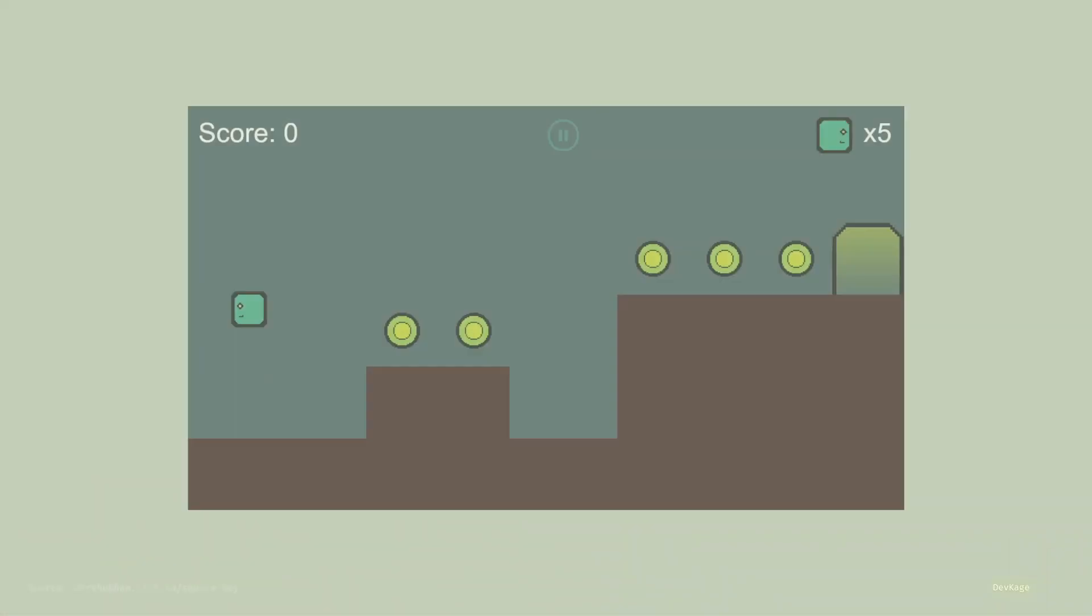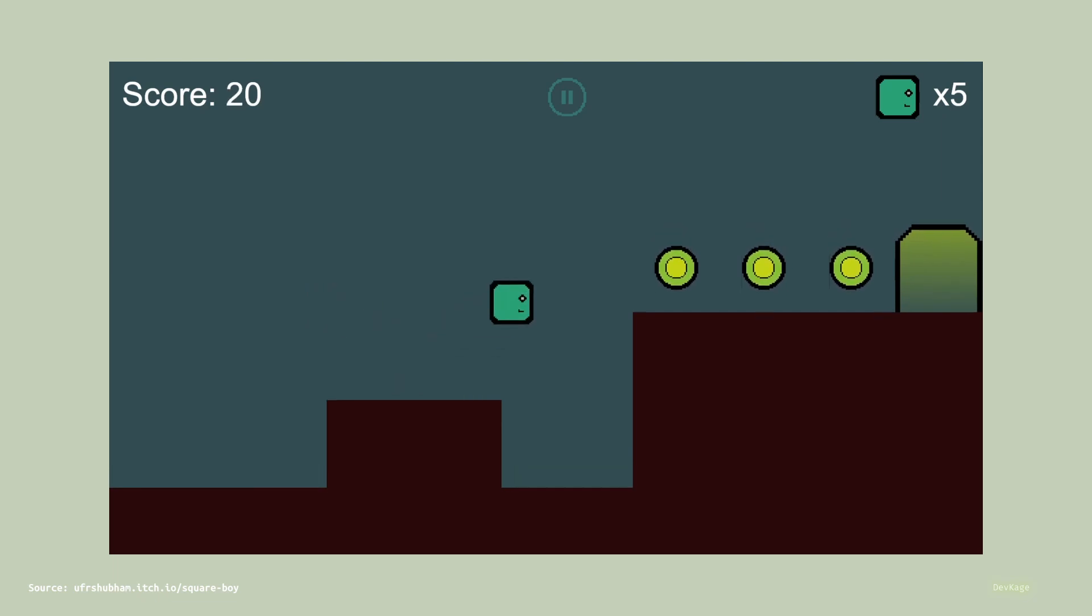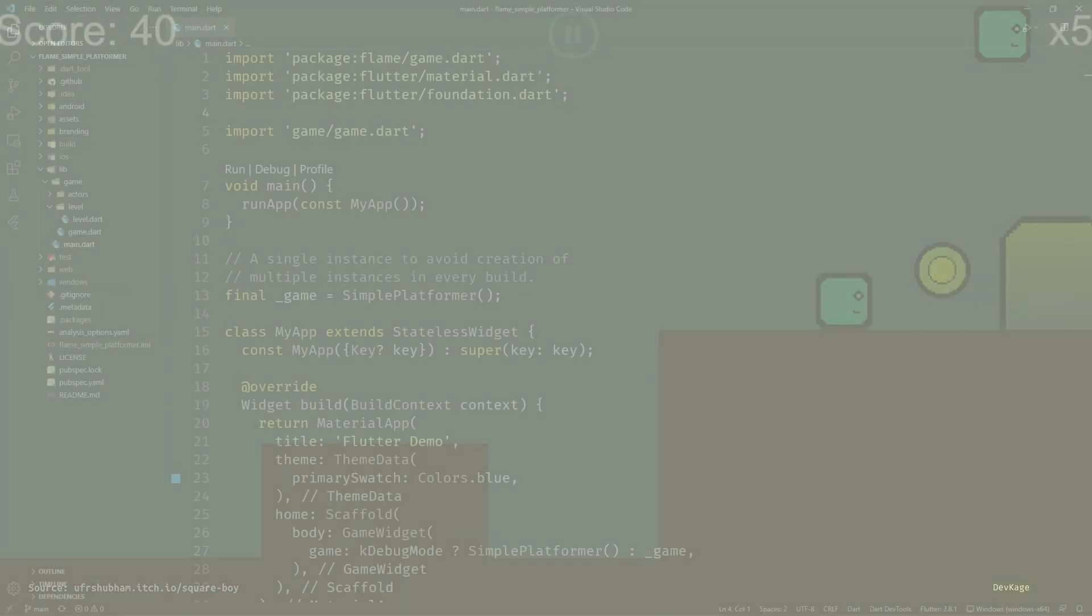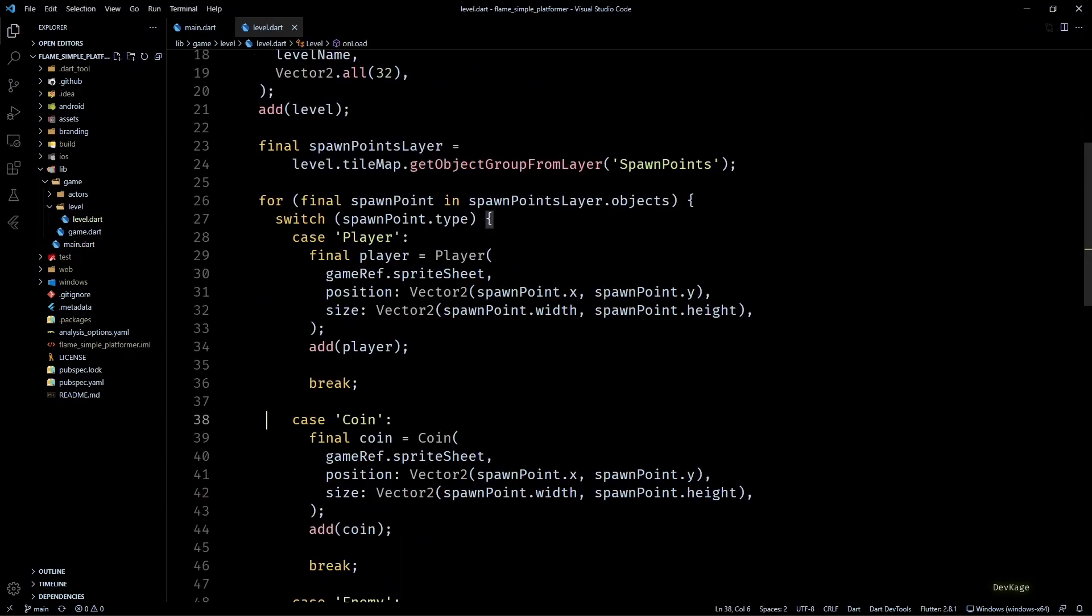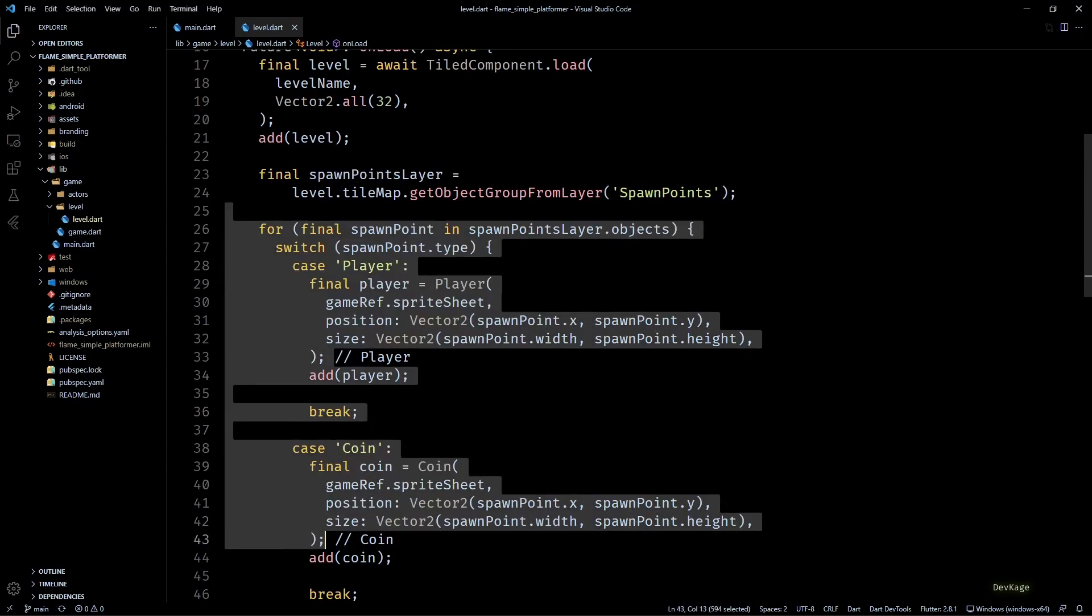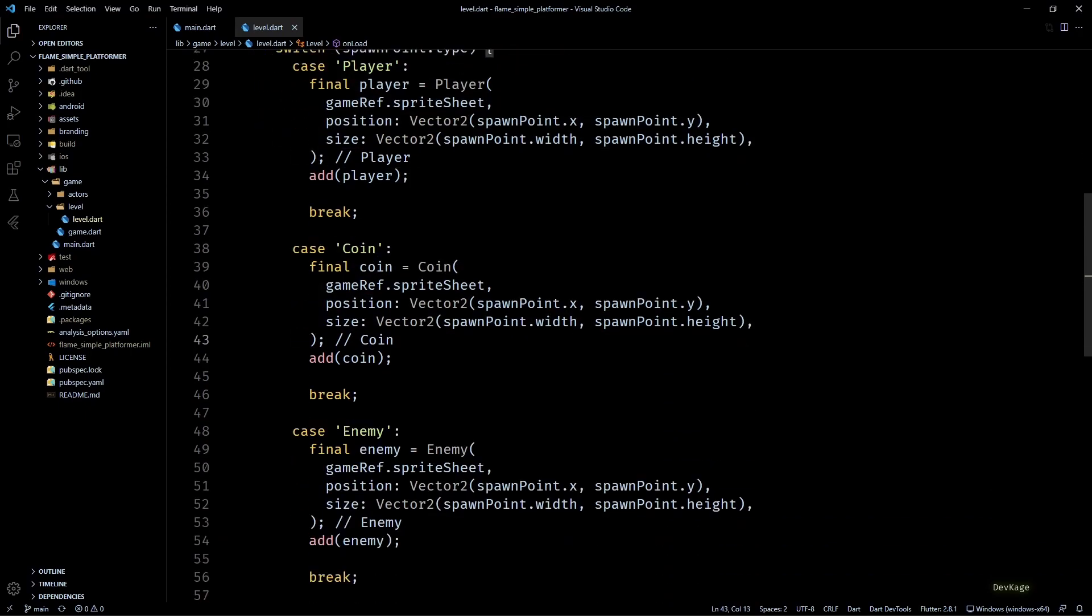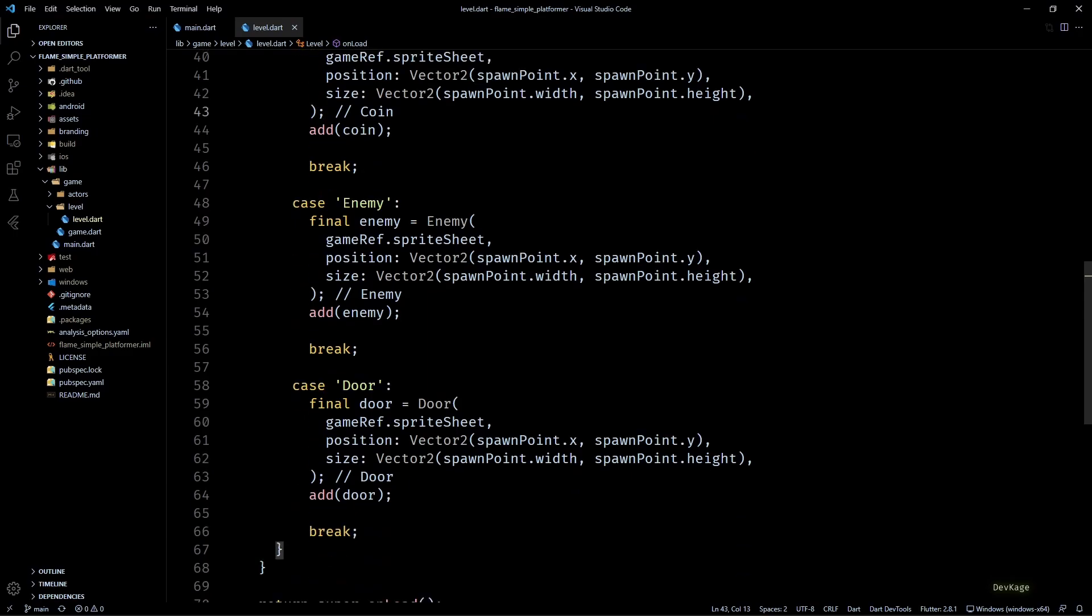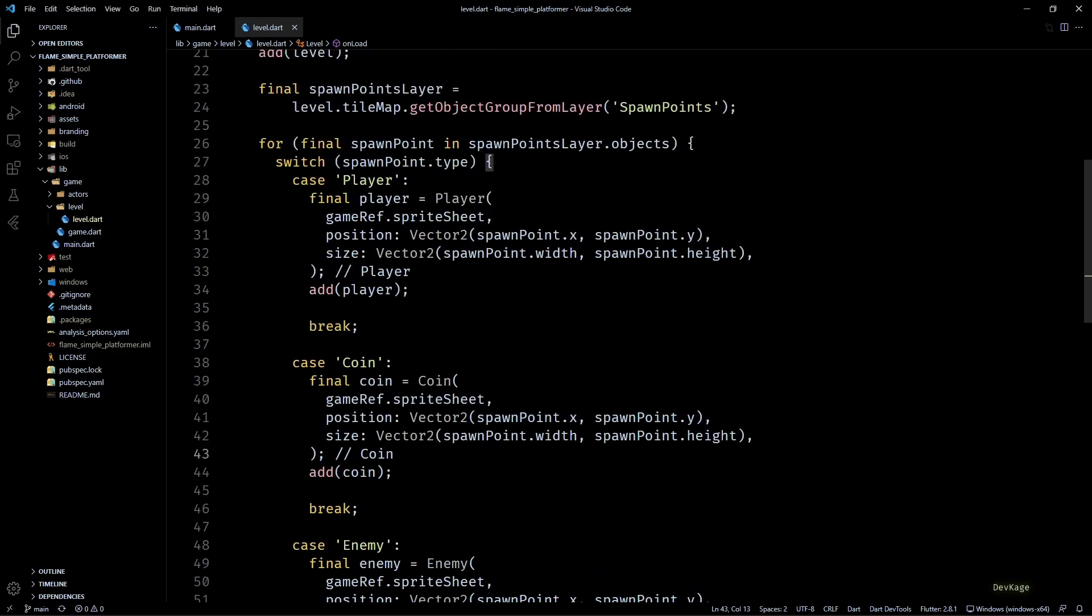Hey guys, welcome back to this Flame game development series where we are making a simple 2D platformer using the Flame engine. In the previous video we saw how we can spawn actor components dynamically in our levels using the object layer. Continuing the same concept, in this video we are going to add collidable platforms in the game.